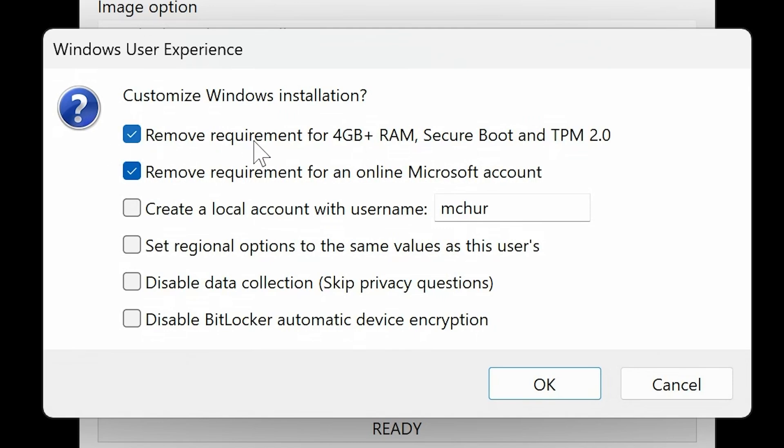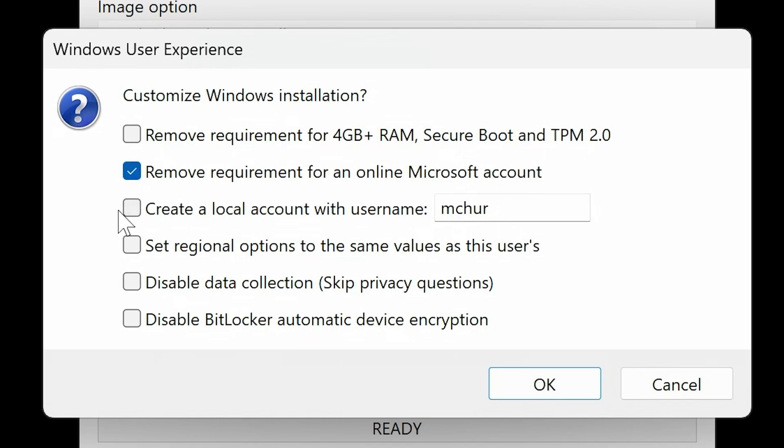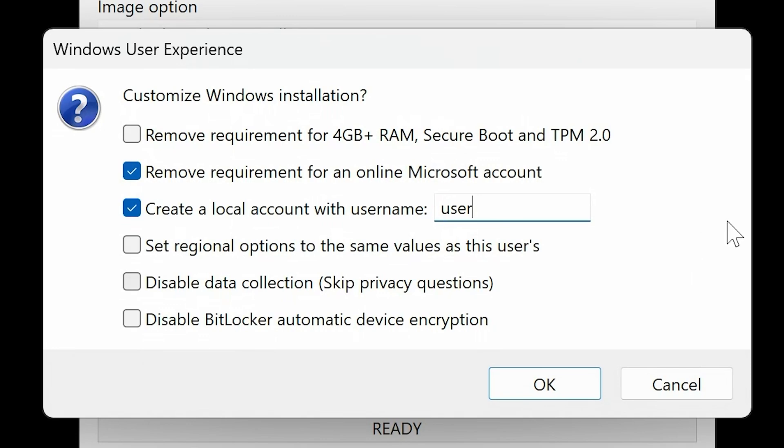We've also got this one here, so remove the requirement for an online Microsoft account. Yep, we definitely don't want that, so I'm going to leave that. You can also create a local account, and I'm going to do that, and we'll just call it User. So this is going to create a local account with the username User.